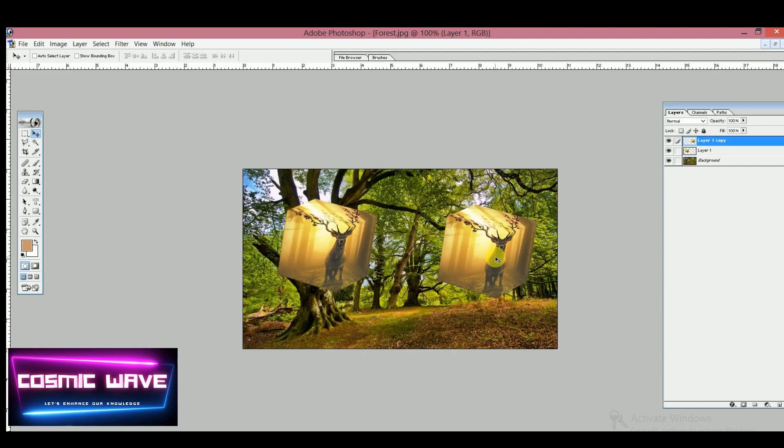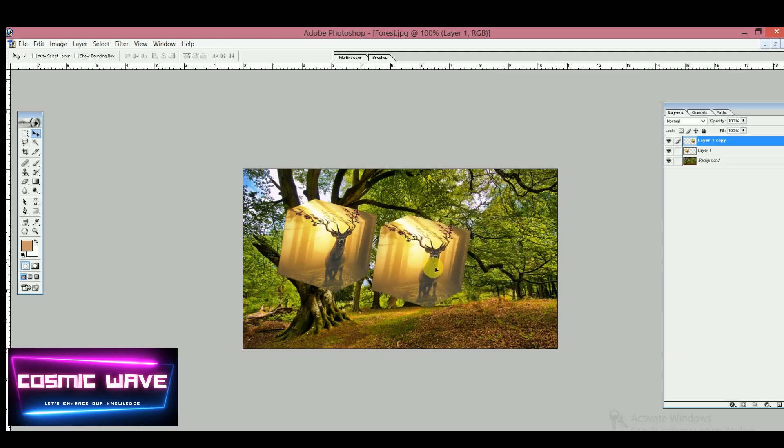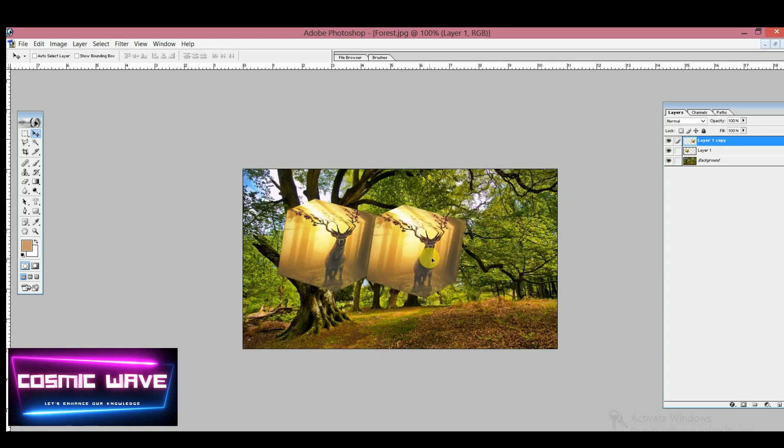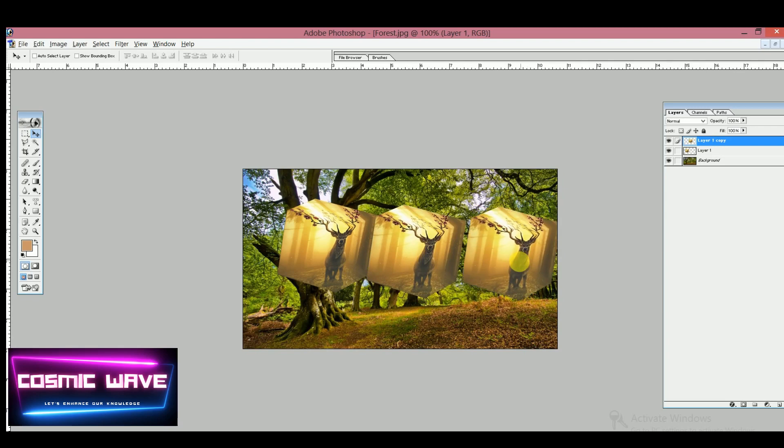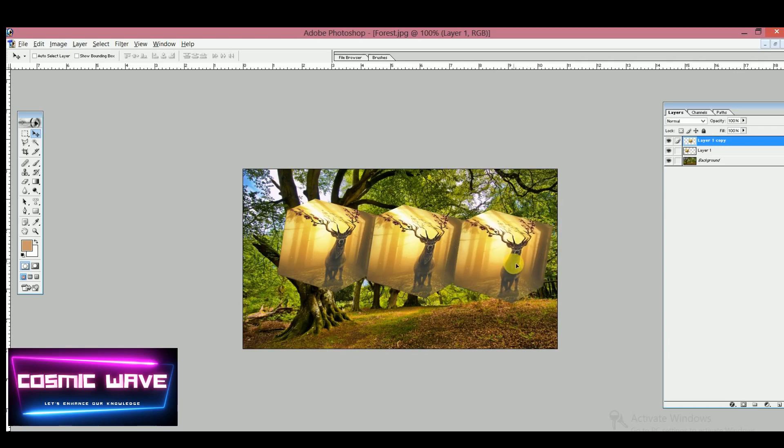You can use this type of image for your creativity and change the image format. For more updates, stay with us and keep watching my channel. Thank you.